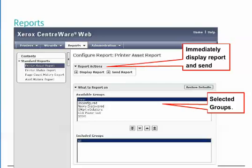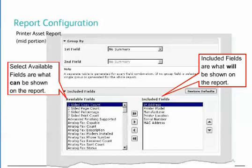If applicable to the report, the What to Report On section specifies what group or groups to be included in the report. Simply select from the available groups and click the arrow to move them to the Included Groups section. The Printer Status Report is the only report where this option cannot be configured. Up to two fields from the report can be used to specify grouping or sorting within the report — examples include grouping by device model or location. The field content and column order in the report is defined in the Included Fields section. Each of the reports has a predefined set of default fields as a starting point, and fields can be added or removed as needed.